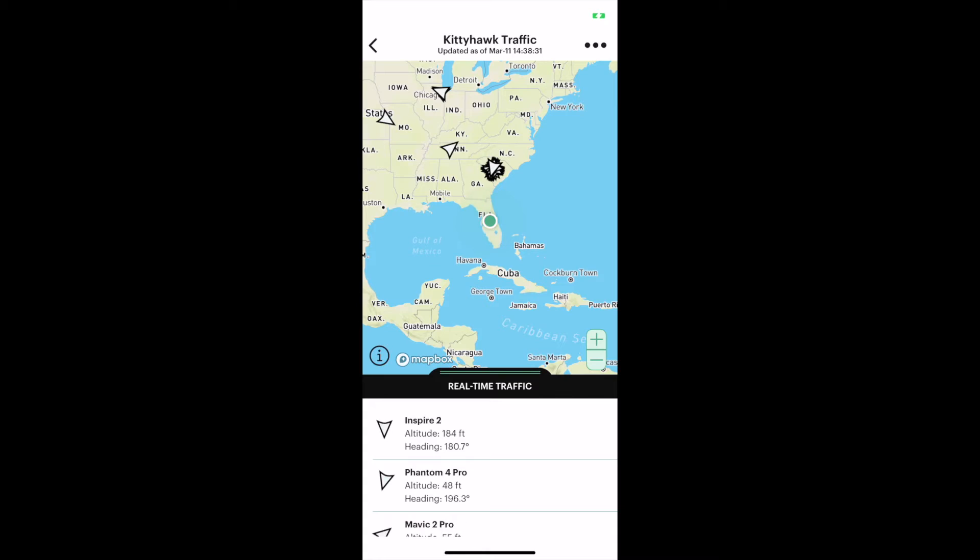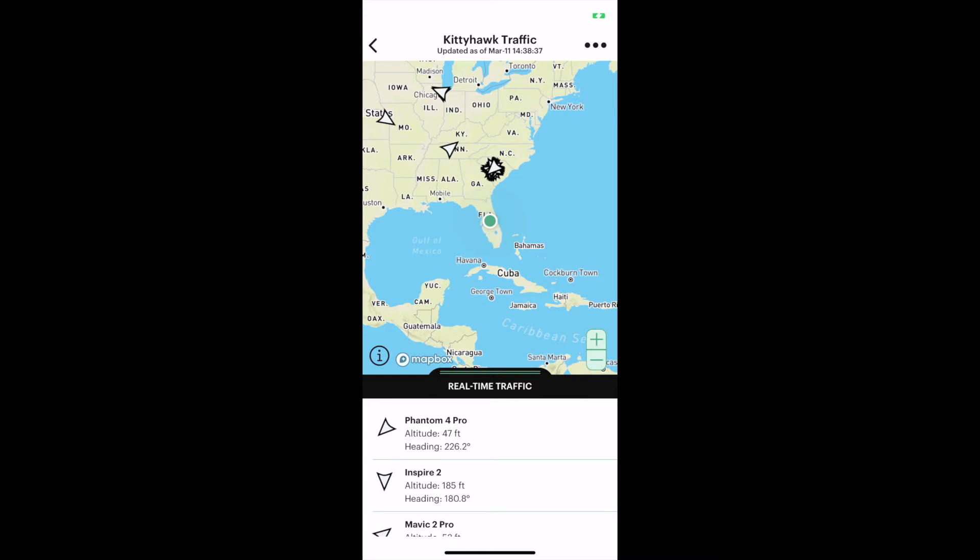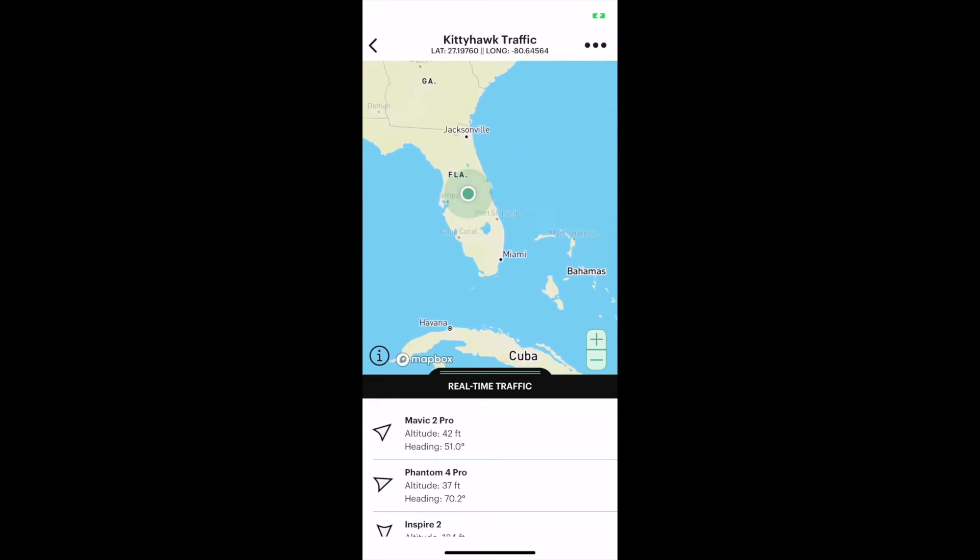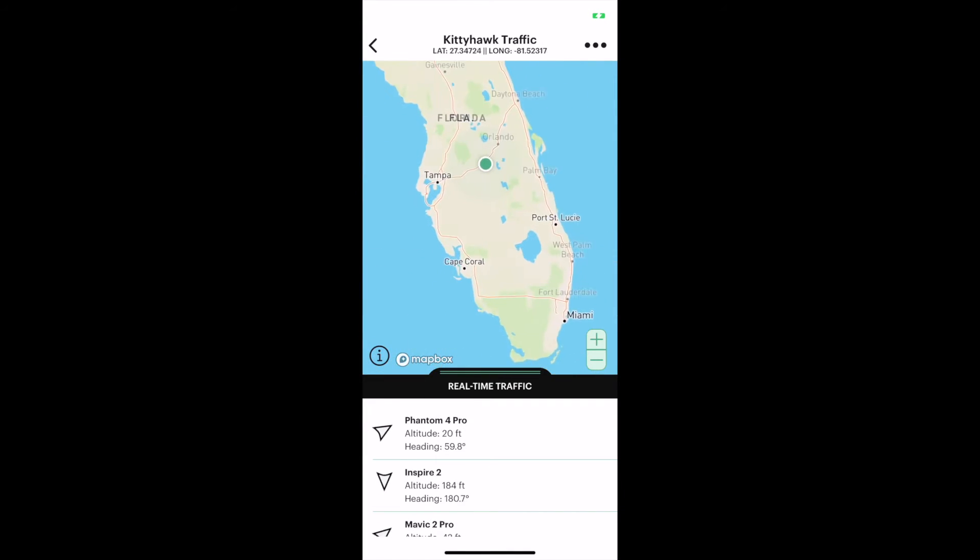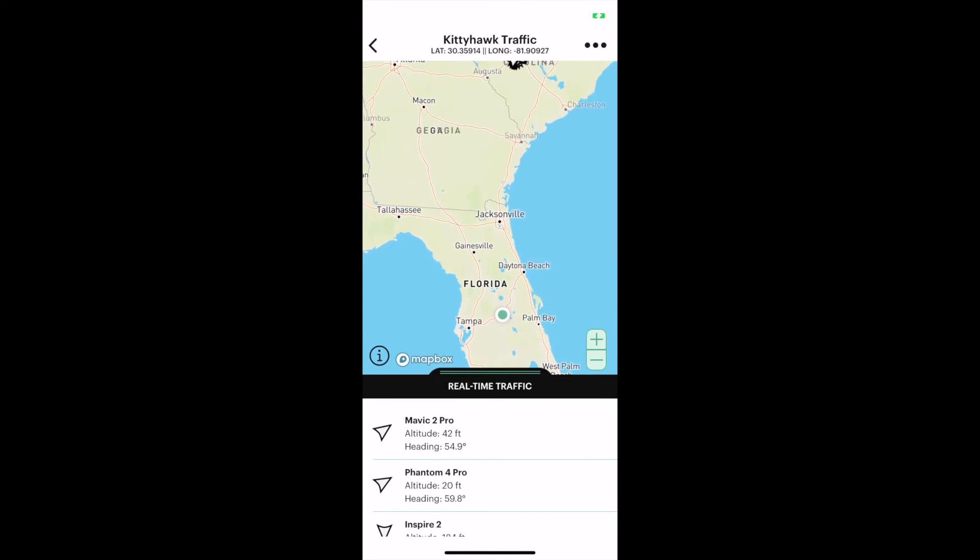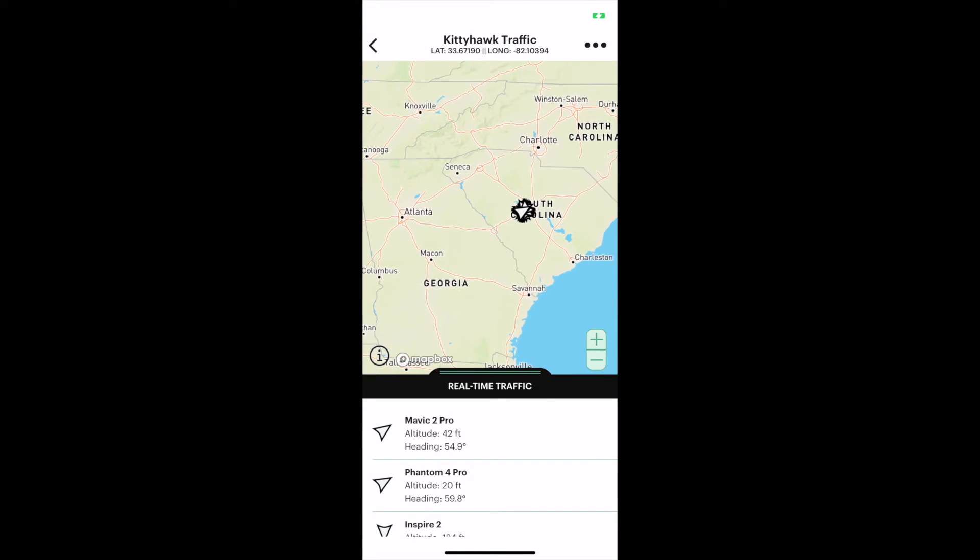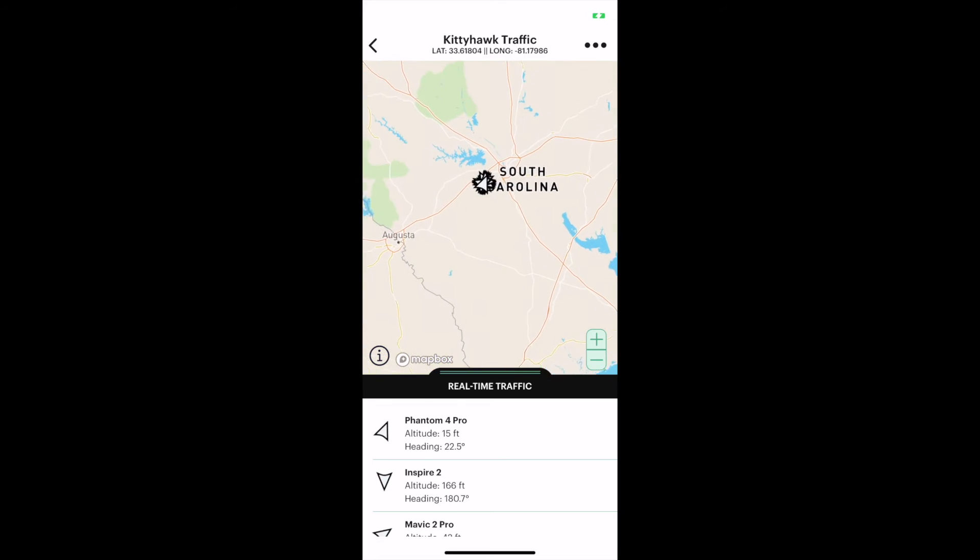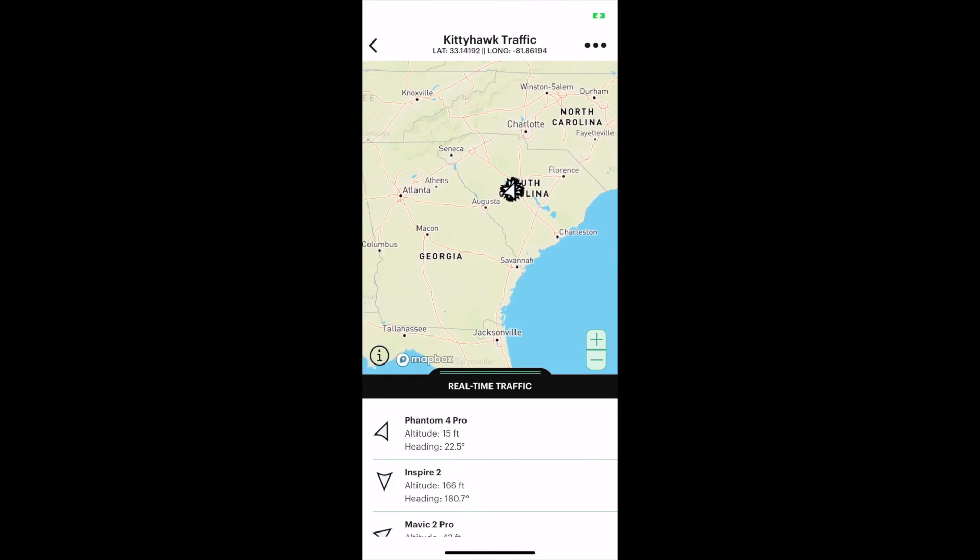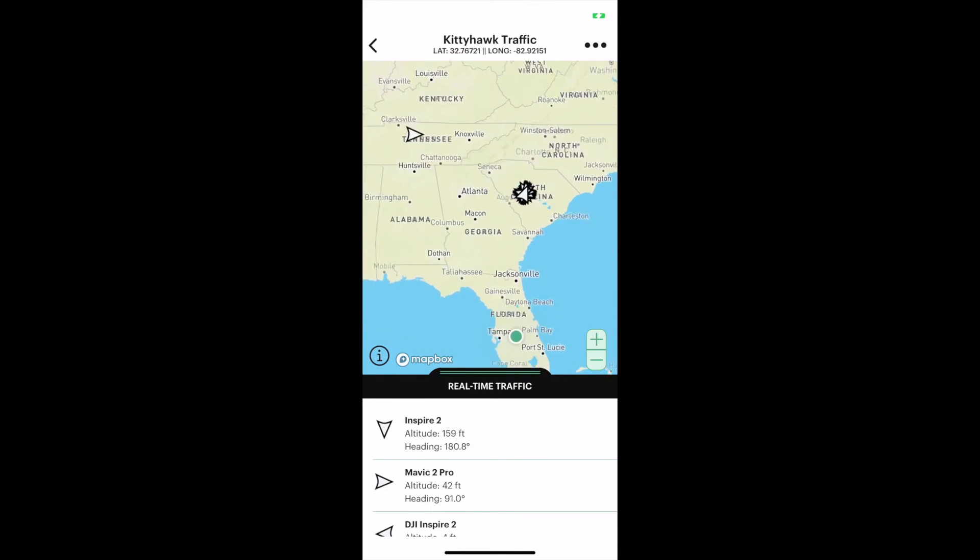You can see in our area there's a Mavic 2 Pro in the air at 55 feet, an Inspire 2 at 184 feet. You can see these moving around as these drones change position and heading. You can zoom in on the map to get a better bearing. There's a lot more activity being reported up here in South Carolina for some reason.